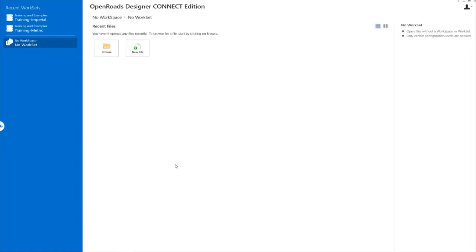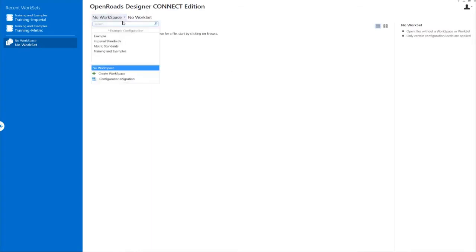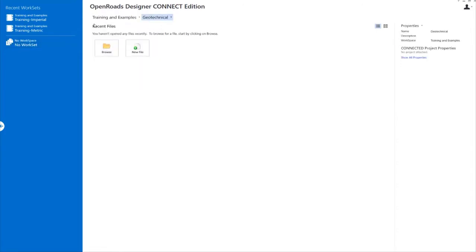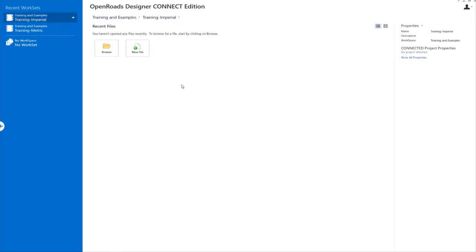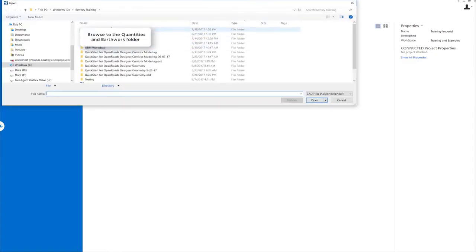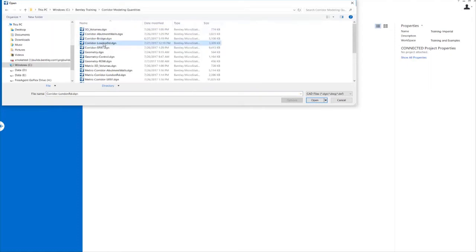I have a completed corridor. So, I'm going to go and set my workspace and my work set first, and we're going to open up my completed corridor model. Let's first go up and set our workspace — we're going to be using the Training and Examples workspace and the Training Imperial work set. Make sure that's set before you start. We're going to select the browse button and browse to the Corridor Modeling Quantities folder and locate the Corridor London Road. I'm going to open that up.